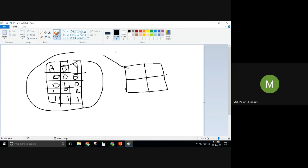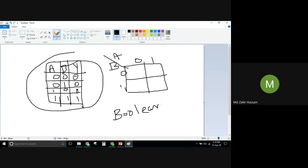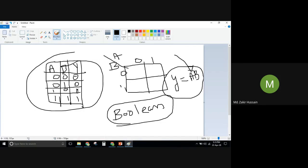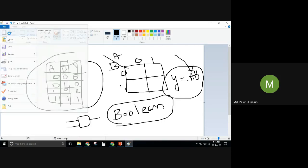In the K-map, we take some inputs and obtain something called a Boolean expression. From this Boolean expression we can conclude what hardware is needed. For example, if we obtain 'a dot b', we conclude we need an AND gate. That is how we derive hardware from a simple example.